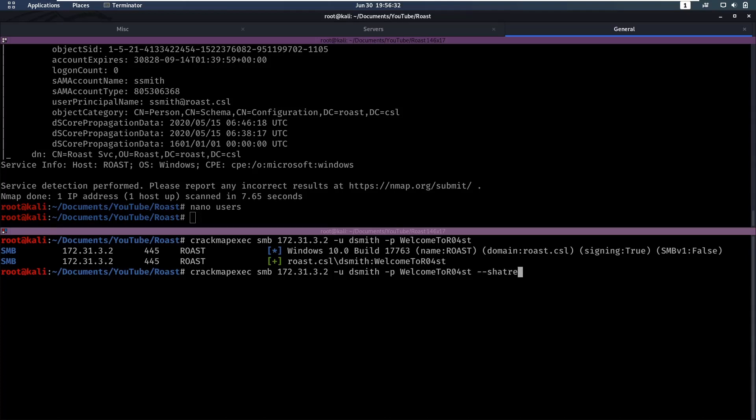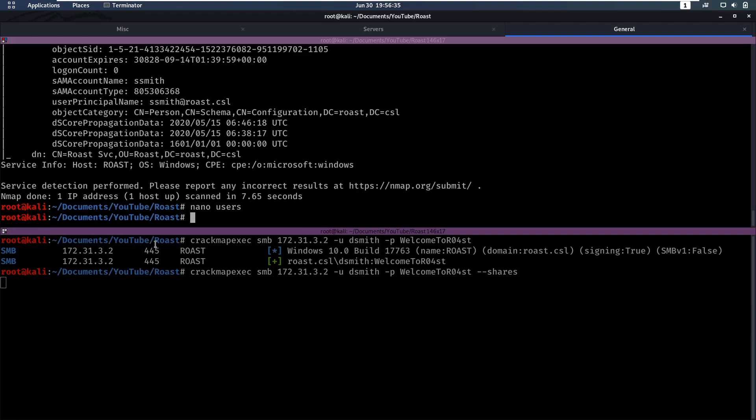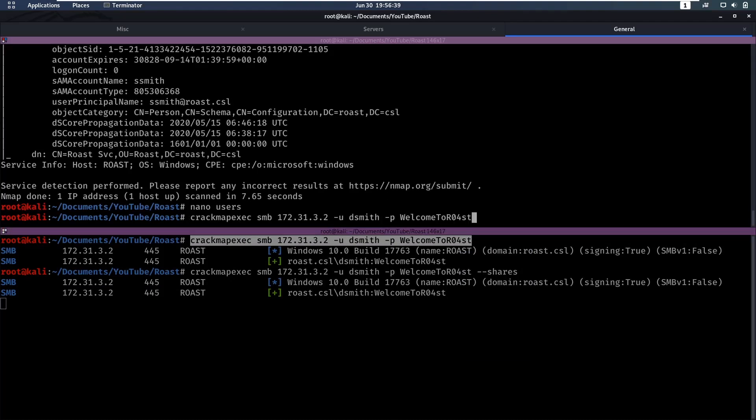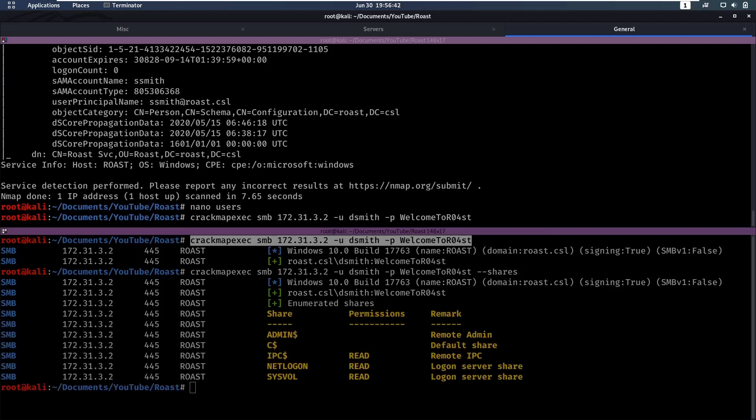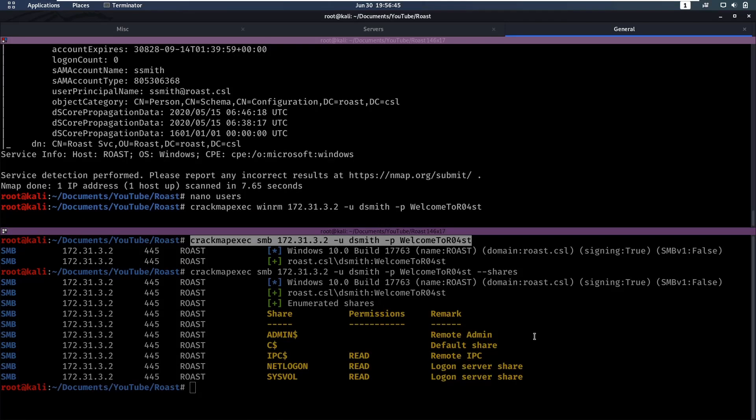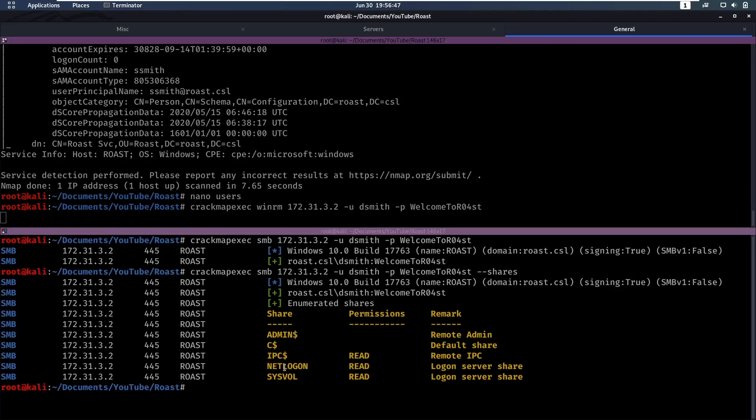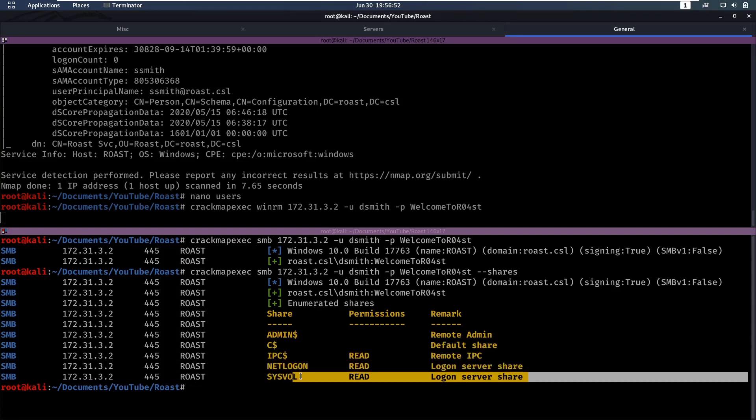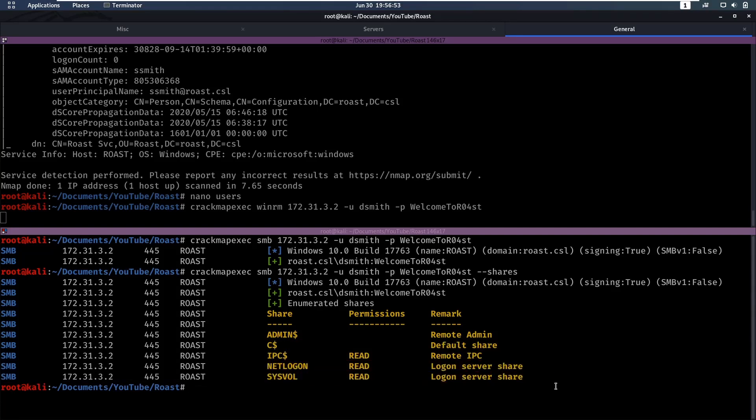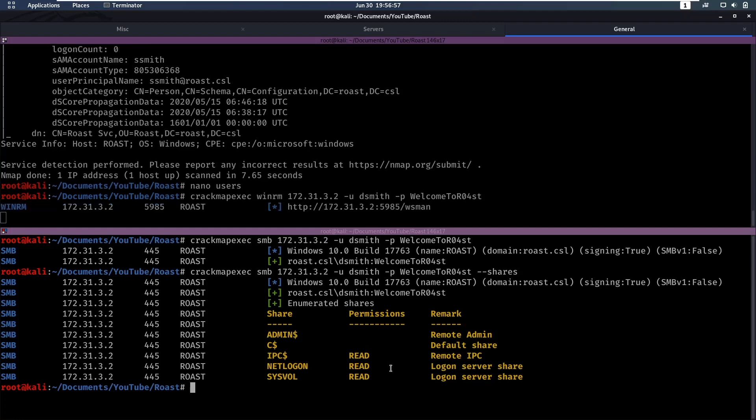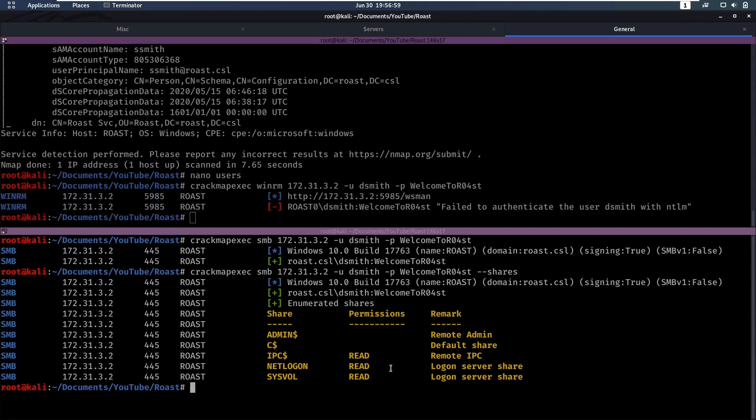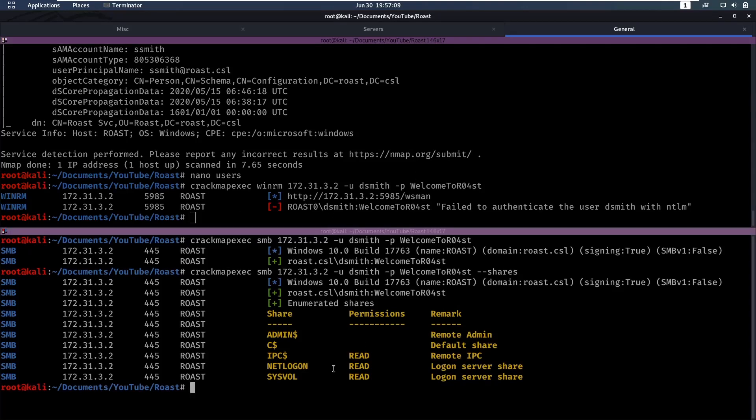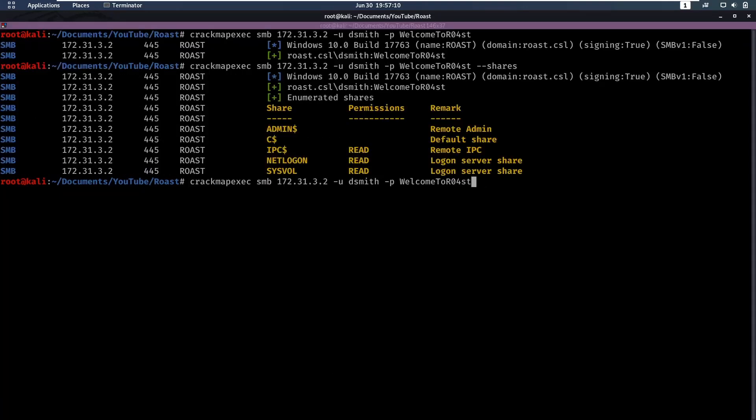We had a valid login here. Let's add --shares so we can see the shares. In the meanwhile, let's also run CrackMapExec to see if we can log in to WinRM. Okay, so we have access to the IPC, netlogon, and sysvol share. All of these aren't really that impressive, but we can't log in using WinRM. Maybe we can try to use this password on other users.